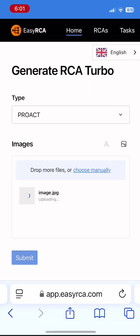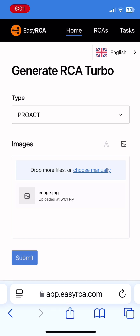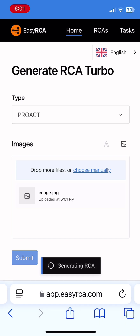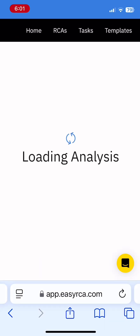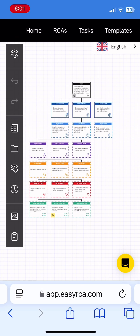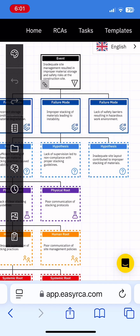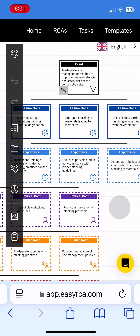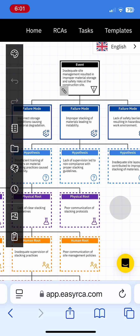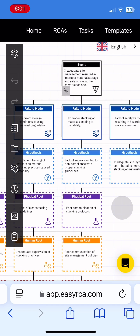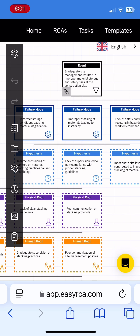No more blank templates, no more starting from scratch. You snap a picture, we help you solve the problem. With Generate RCA Turbo on EZRCA, all it takes is one clear image.